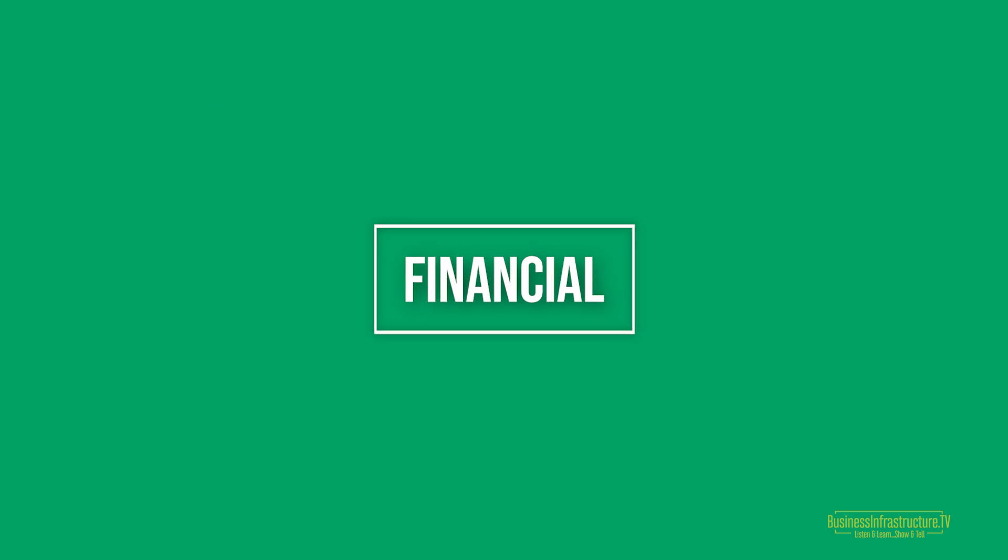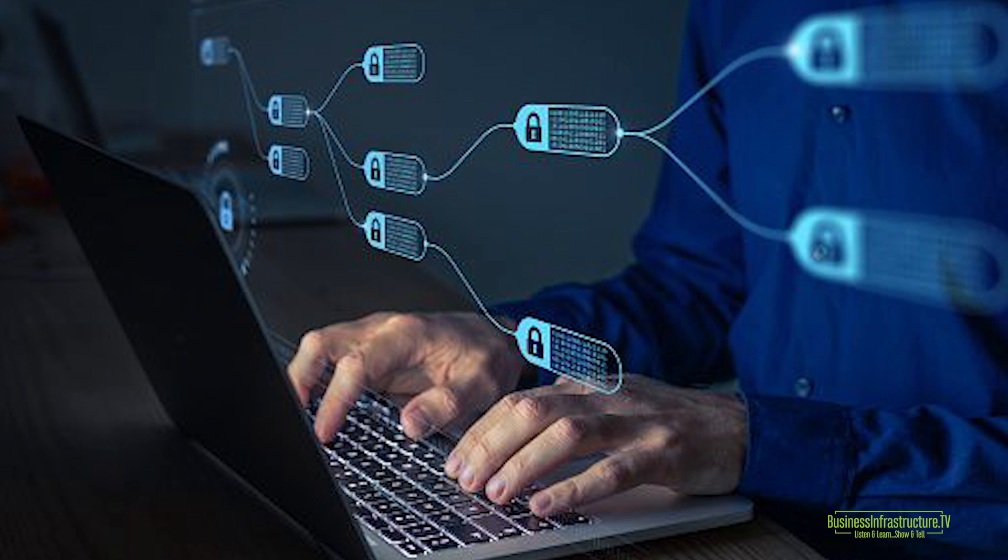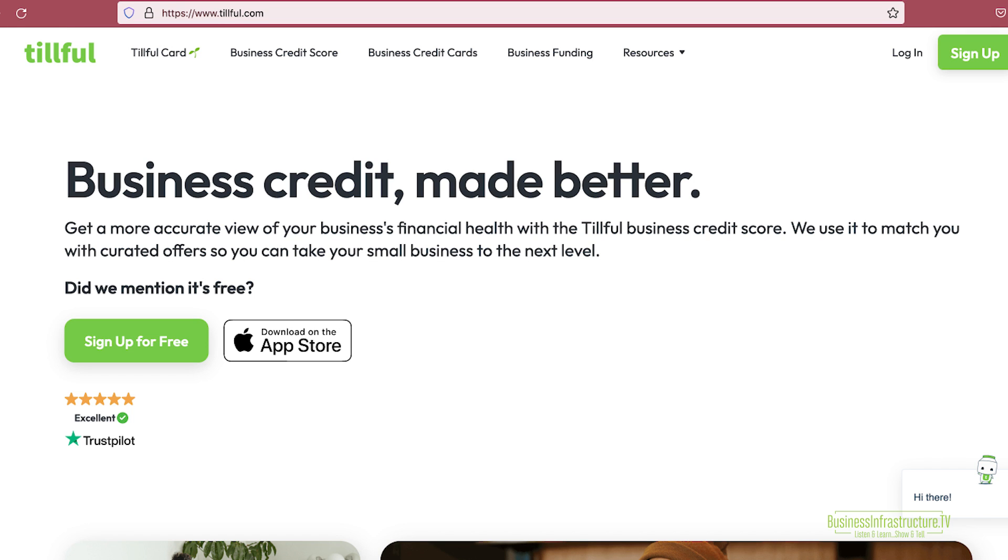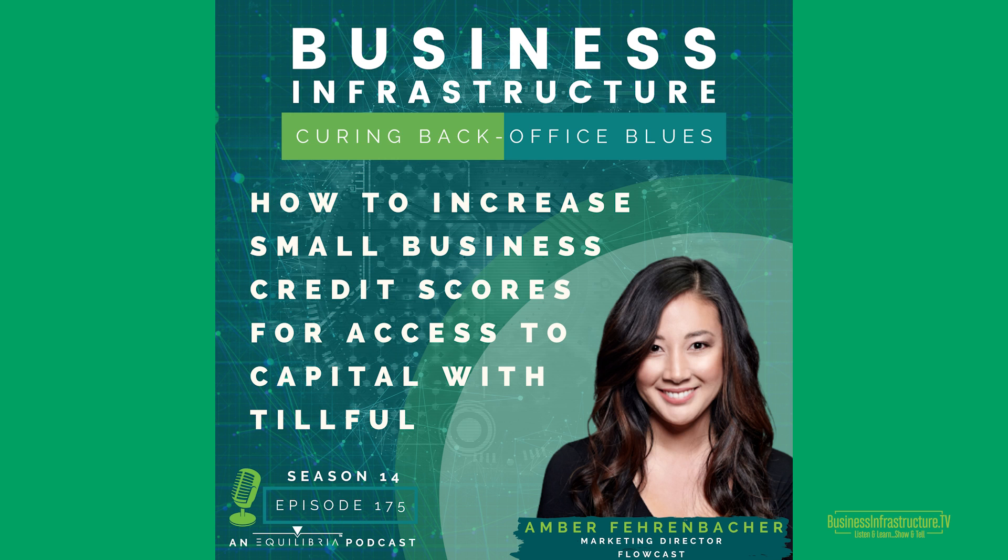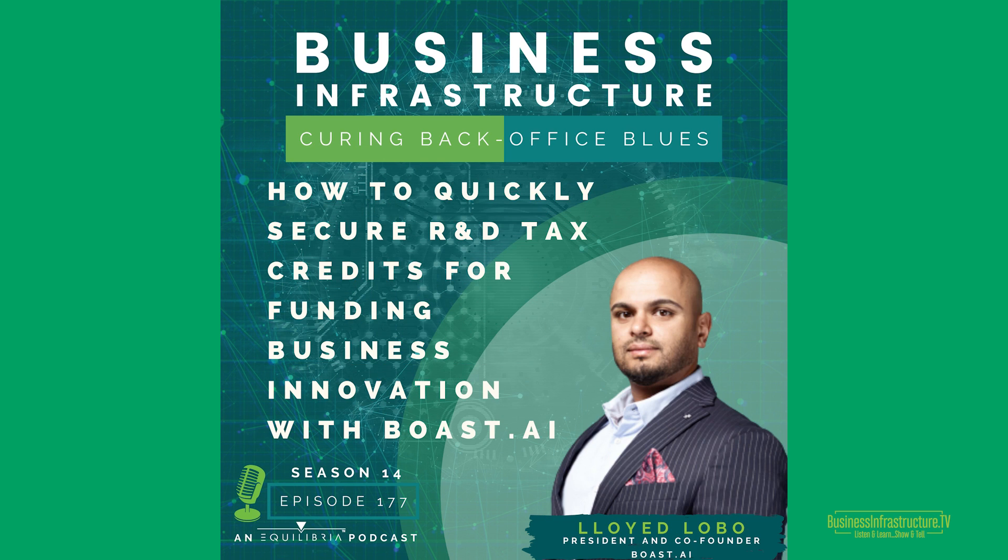Under the financial category, as we know, businesses obviously need capital to stimulate growth as well as scale. So there were two fintech tools that both make it easier to access capital. And those two technologies, fintech technologies that were shared with us this season are Tilful and Boast.ai.